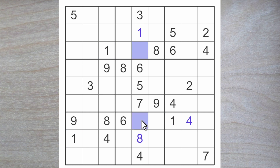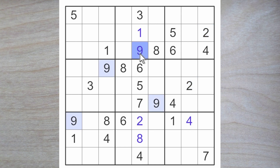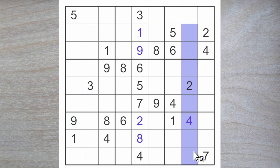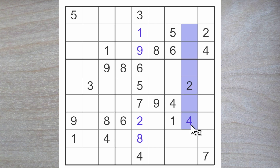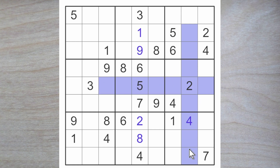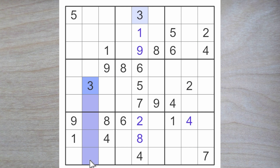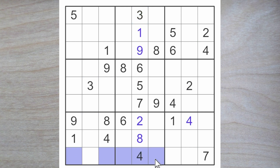Now we just need a 2 and a 9 for these two squares. The 9 blocks over, so here is a 2 and here is a 9. 3 blocks over, so a 3 must go in one of these squares blocking down. 3 blocks over — we are not quite there yet — but here is a 3 blocking down, so a 3 goes in one of these two squares blocking over.